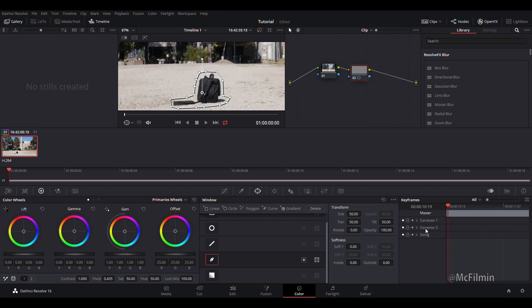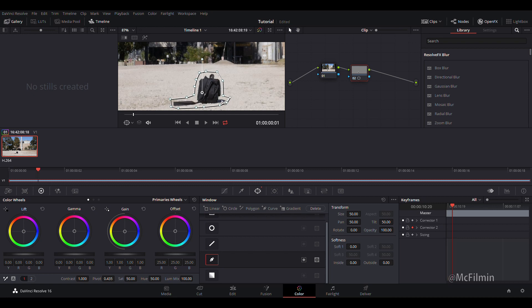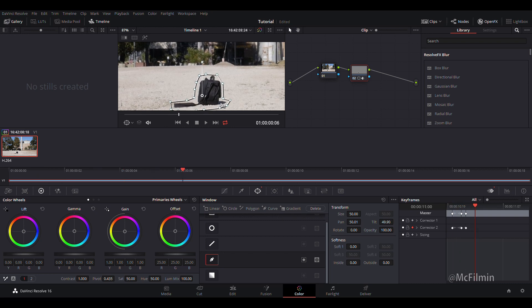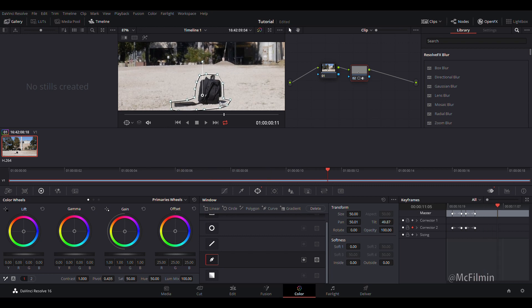You want to check the keyframe mode for corrector 2. Let's go frame by frame with the right arrow key and just adjust the mask. Luckily there isn't too much movement in this shot.